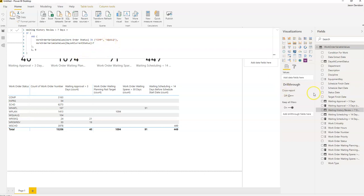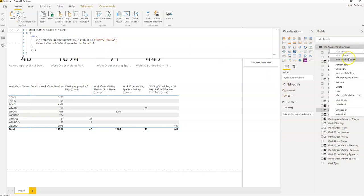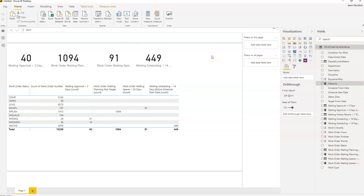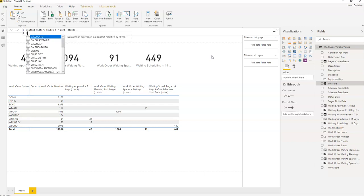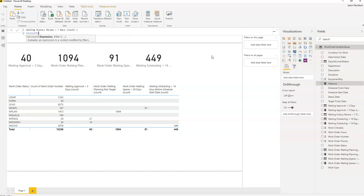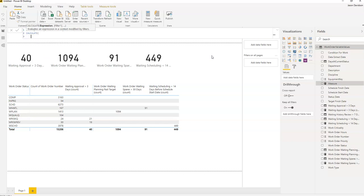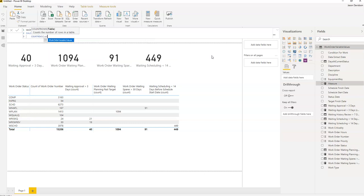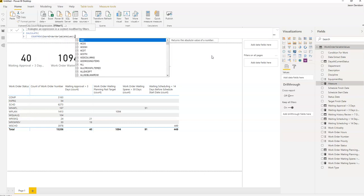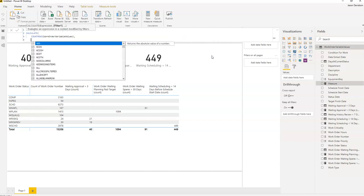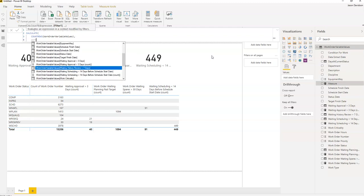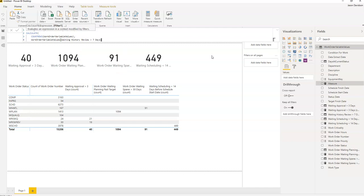And then we'll go and count these. Any measure, let's just keep the same again. Waiting history review greater than seven days count equals calculate. The expression is count rows of our variables table, and the filter part of the calculate statement is going to be our variables waiting history review greater than seven days count equals one.